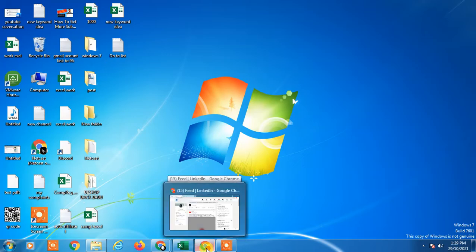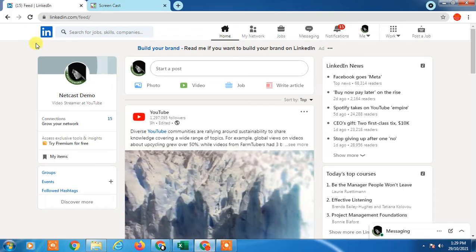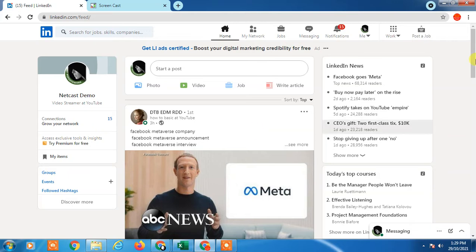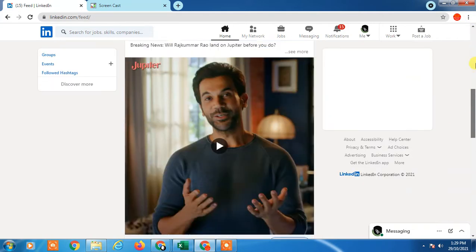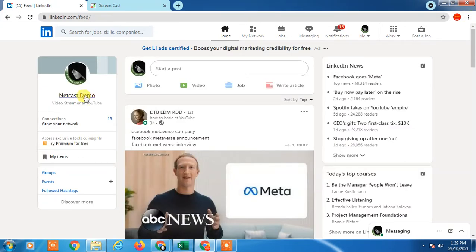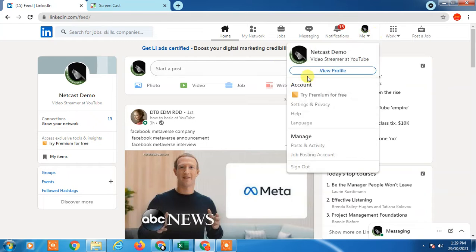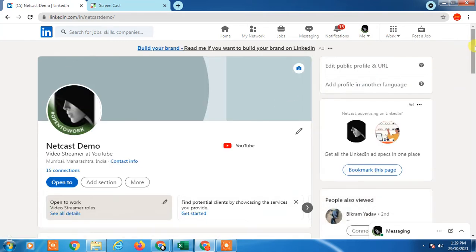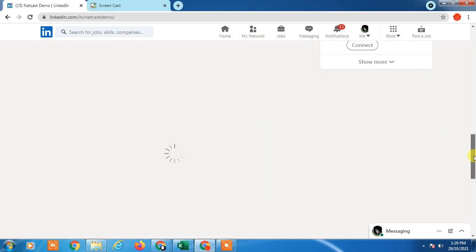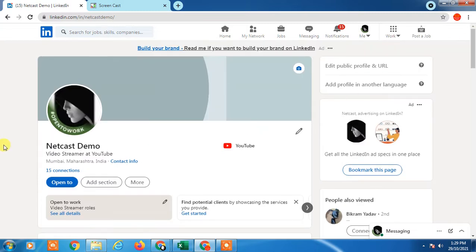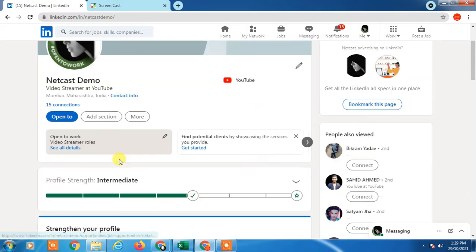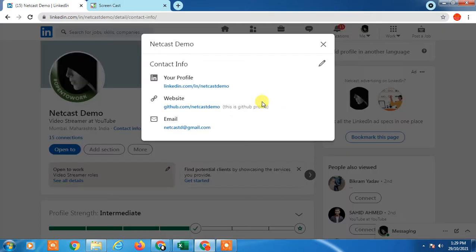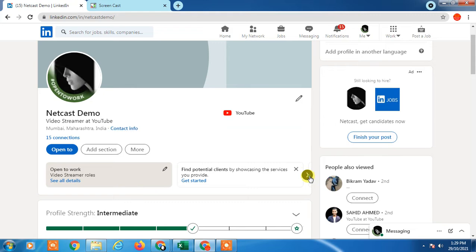Let's go to my LinkedIn profile. This is my LinkedIn profile, and in order to add pronouns, just click on your profile name, or you can click on View Profile. You can see your profile details here.